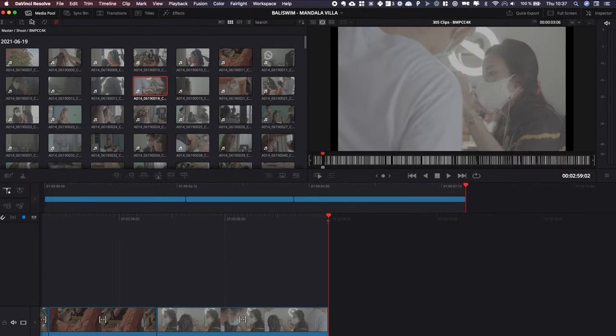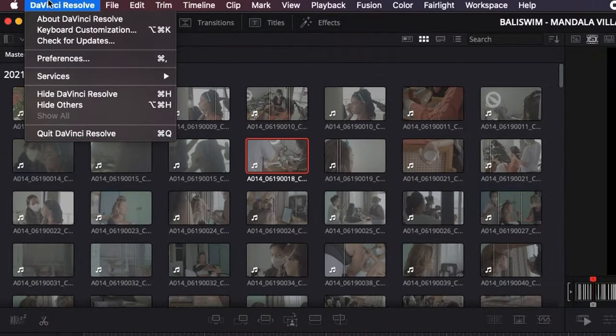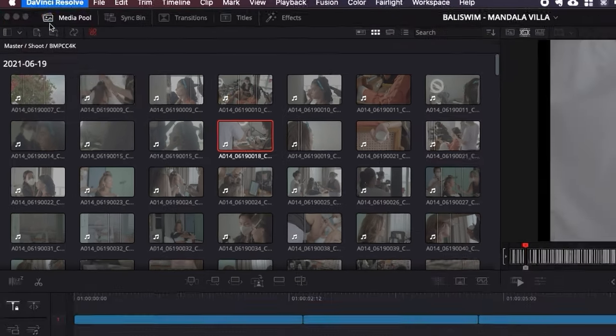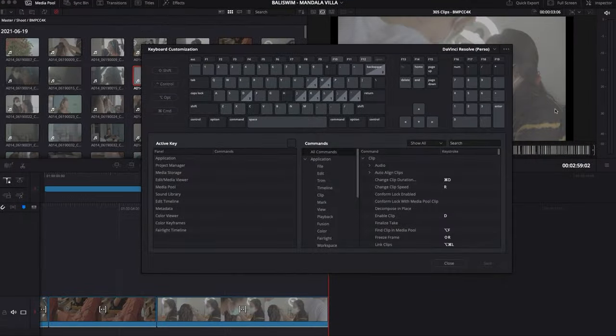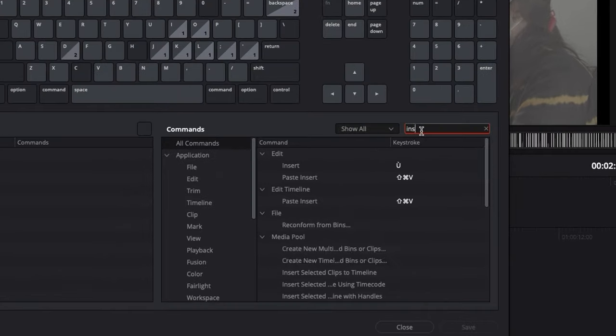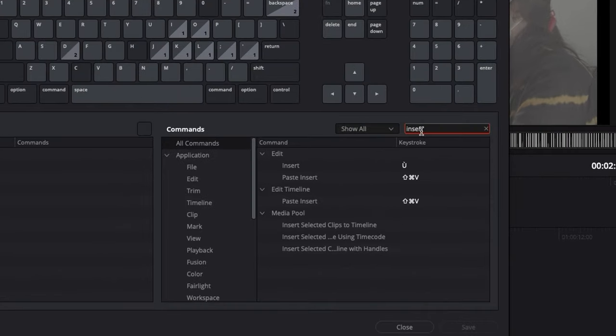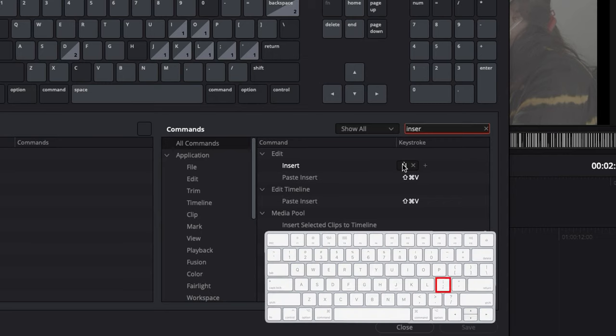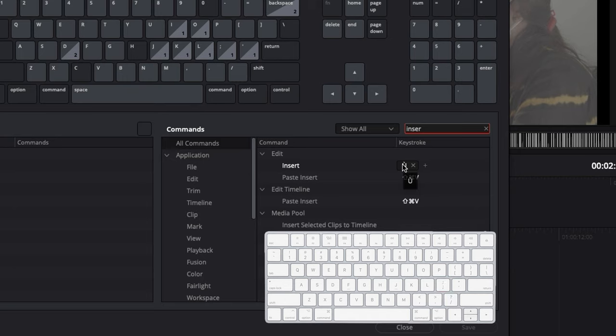How to customize the insert key: you go over to DaVinci Resolve up there, keyboard customization. And here you want to look for insert. As you can see, my insert is mapped to this key, but you can map it to any key that is close to G, K, L, I, and O, so it's easier.